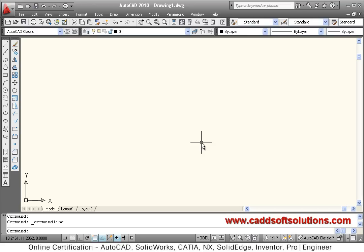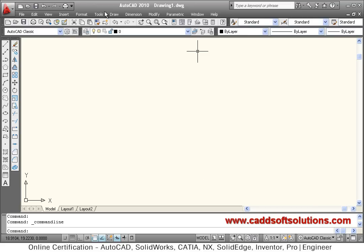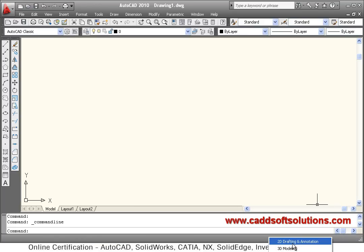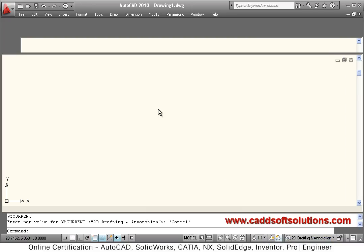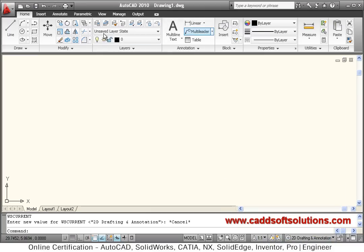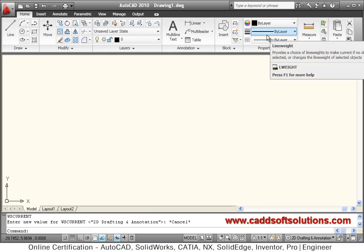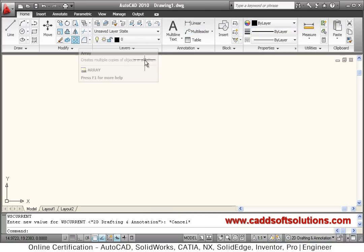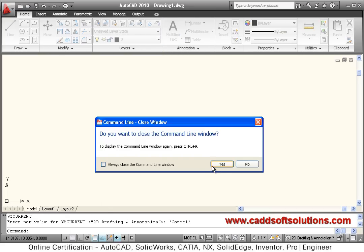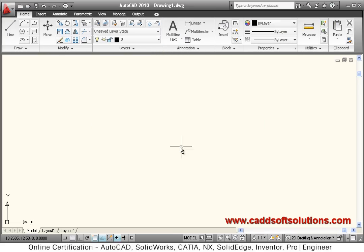This happens in case of AutoCAD Classic. If you are using this new user interface with tool palettes, and in this case your command line is not there, how to bring it back?